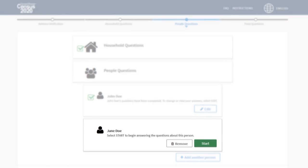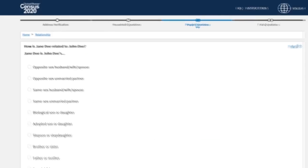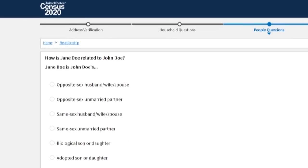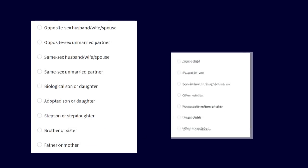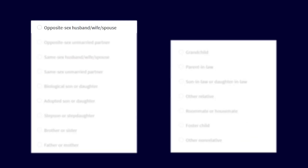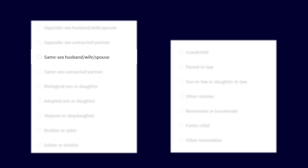Additional people will also see this question. How is this person related to the reference person? Select opposite-sex husband, wife, or spouse, opposite-sex unmarried partner, same-sex husband, wife, or spouse, same-sex unmarried partner,